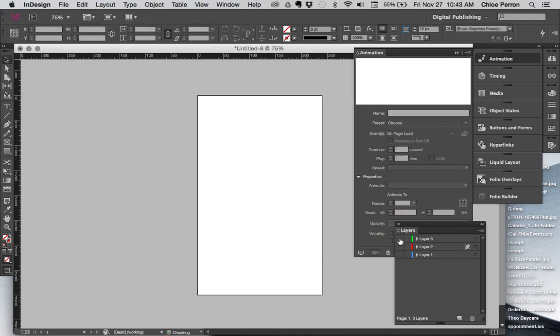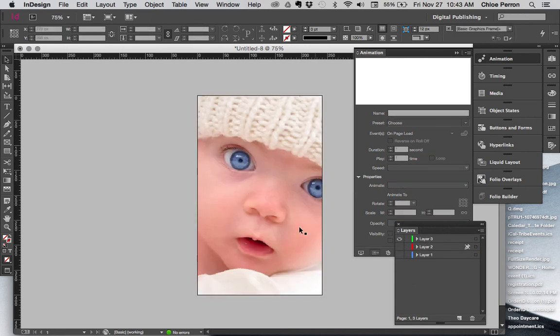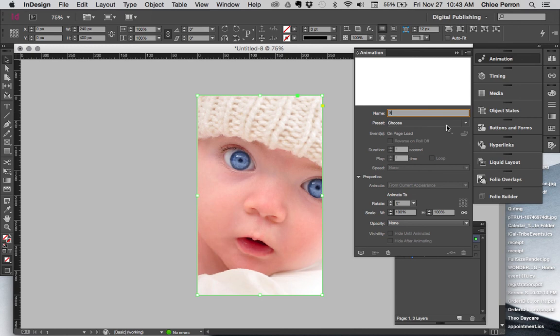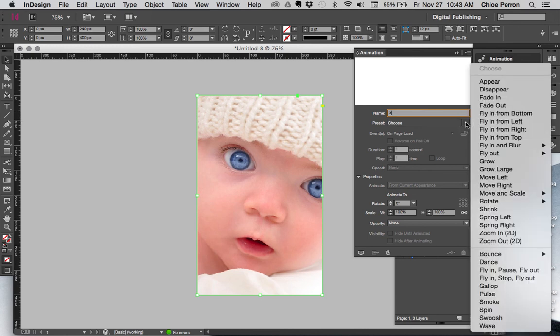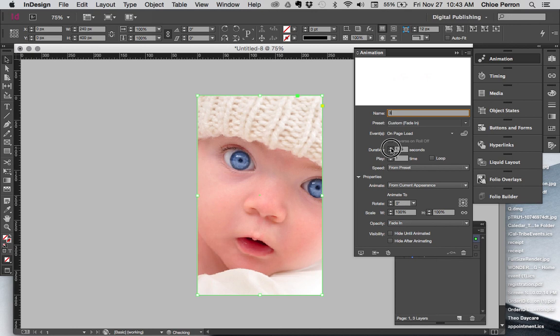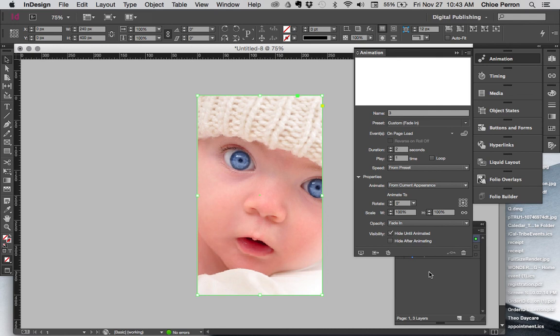Again, for the third, click on it. I'm going to choose this to three because it's layer three. I'm going to have it fade in again, duration about two seconds. And this one I want to hide until animated, but I do not want to hide after animated because it's the last one we see. So I want that image to stay there once animated.